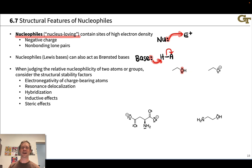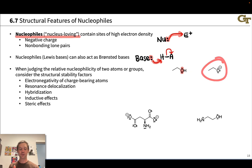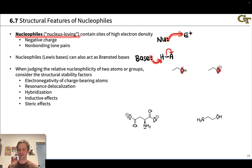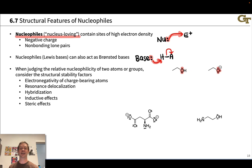The conjugate base of ethanol—ethoxide—is a much better nucleophile at the now negatively charged oxygen atom. We have very high electron density at that O⁻, making it quite a good nucleophile, much better than the neutral ethanol.